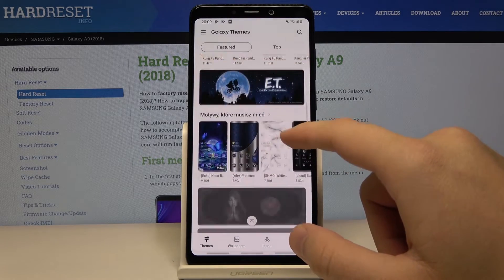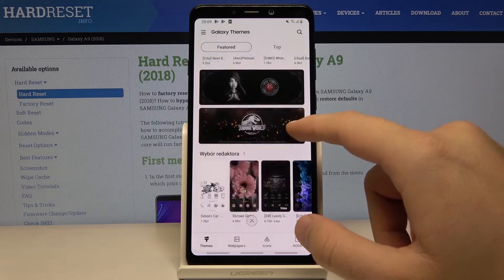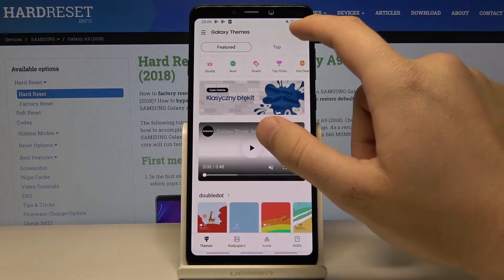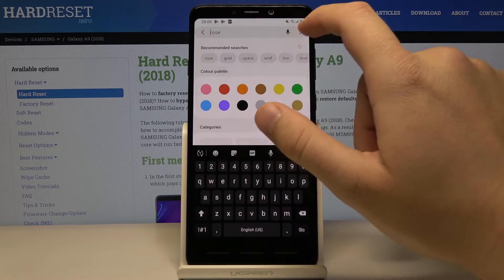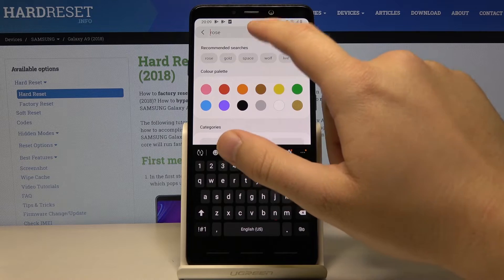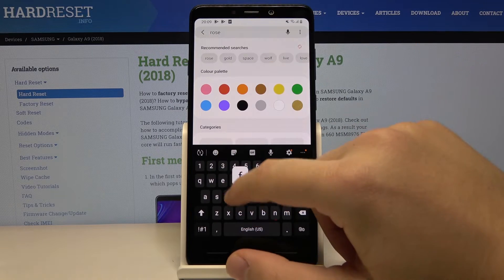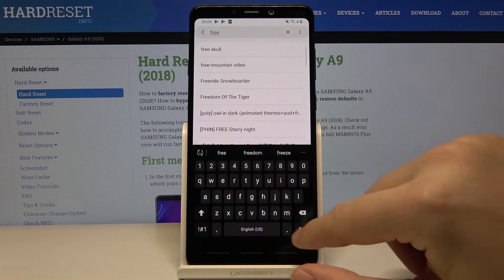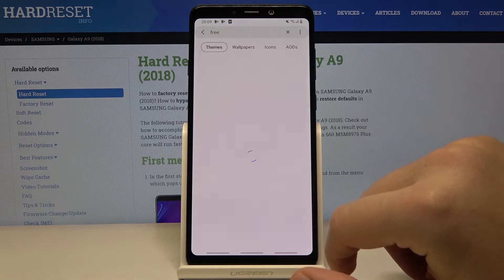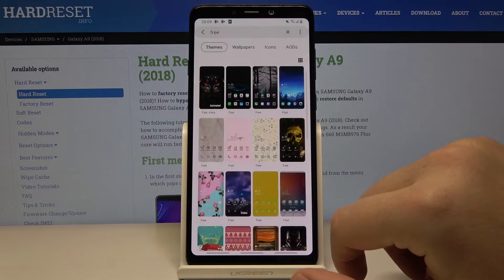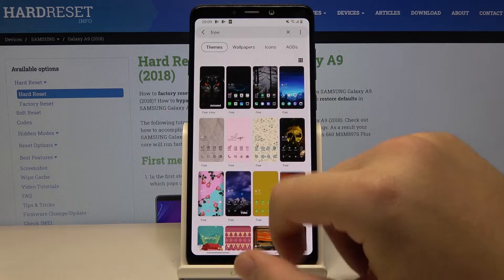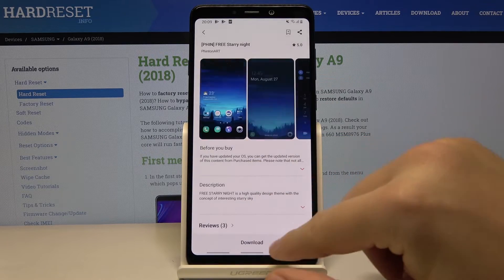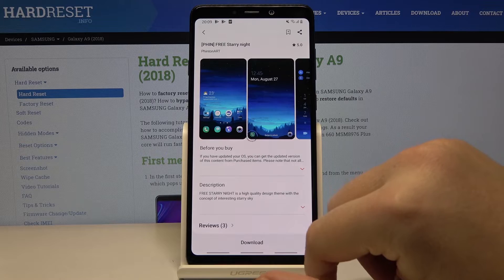Right here are the themes. I can type 'free' because I don't want to pay for a theme. This one is free, or maybe this one — it has double the downloads.